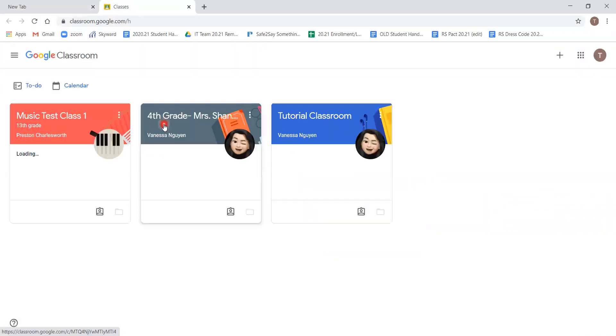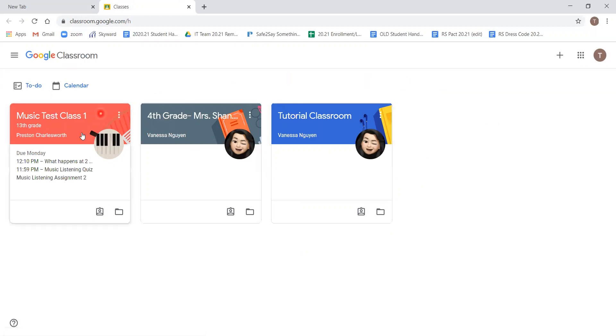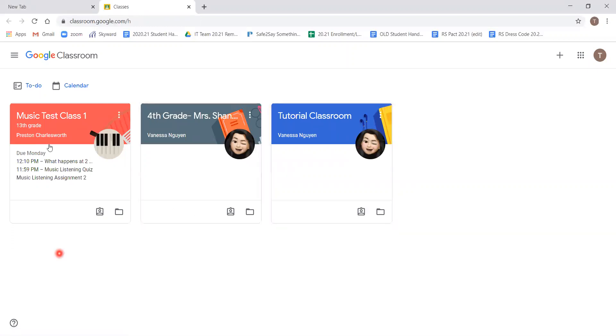By clicking on it, the screen we are now seeing has various classes that you are enrolled in. For this tutorial, we are submitting an assignment that is found under the music test class one.